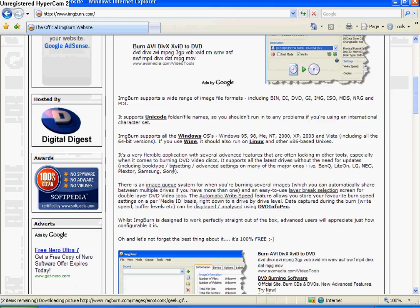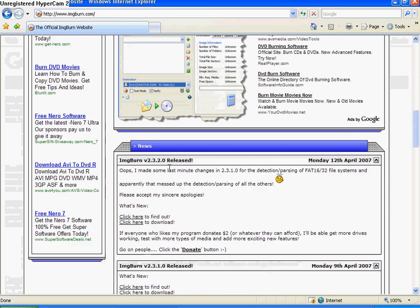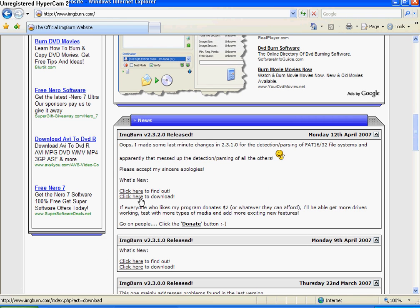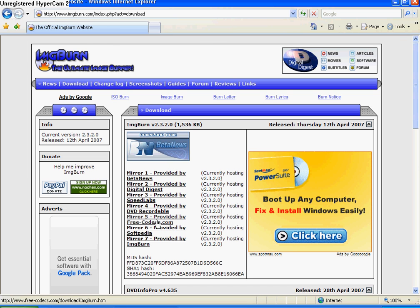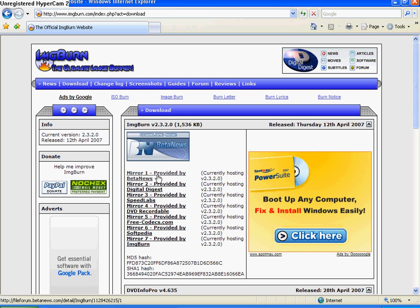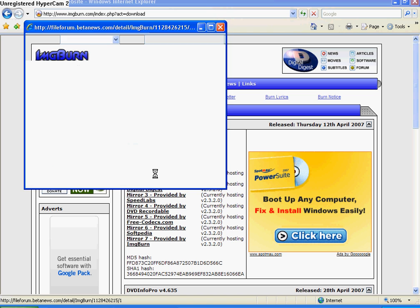Scroll down until you get to news, and the first comment will have a download link right here. Just click there, then it'll give you seven mirrors to choose to download your Image Burn file from, so I just click the first one.